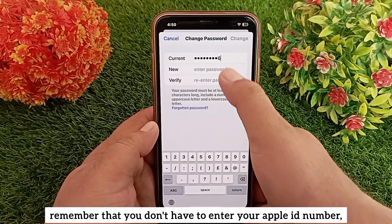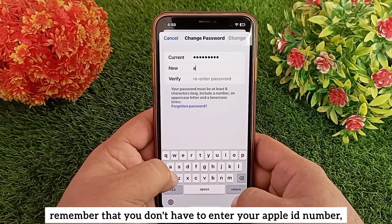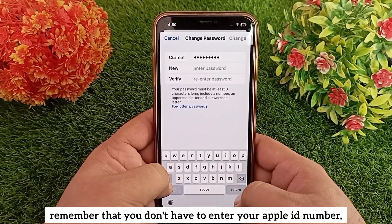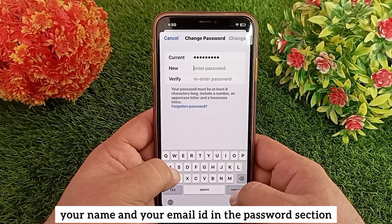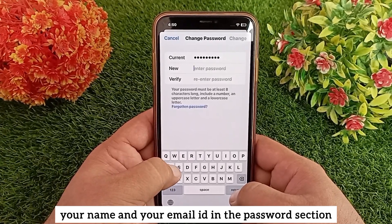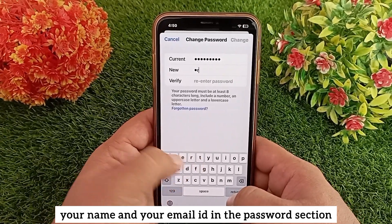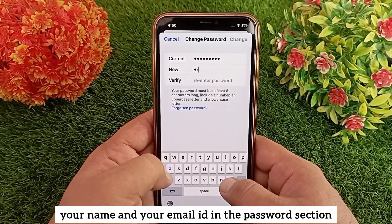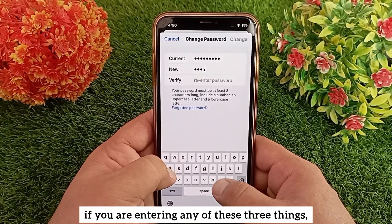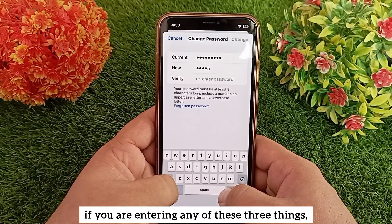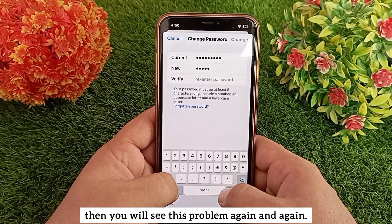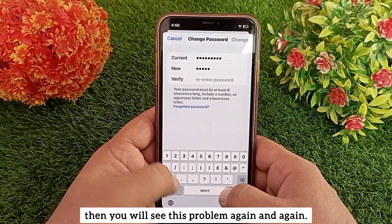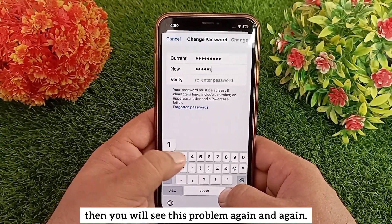To solve this problem, remember that you must not enter your Apple ID number, your name, or your email address in the password section. If you are entering any of these three things, you will see this problem repeatedly.